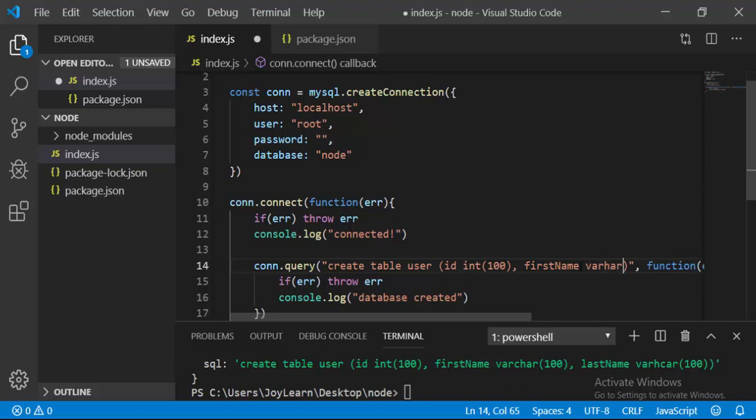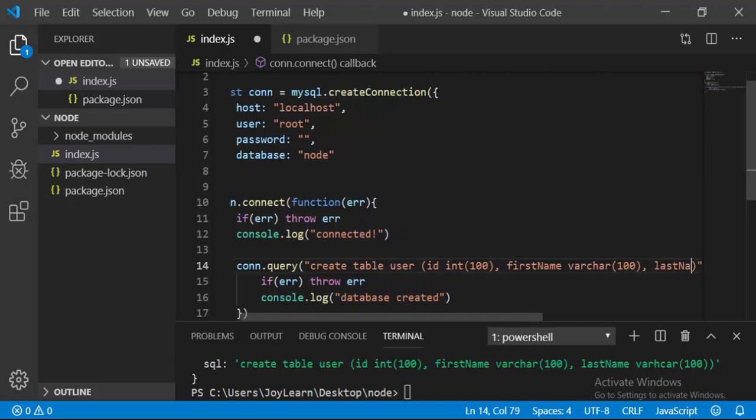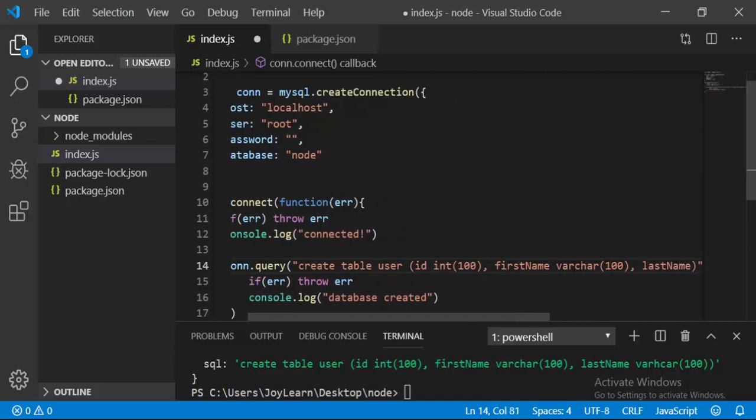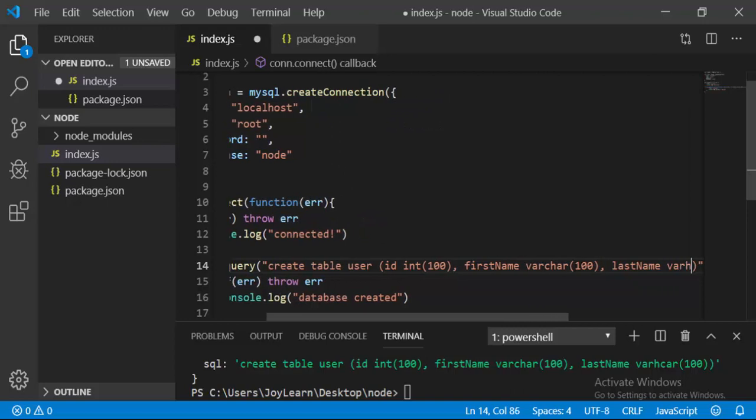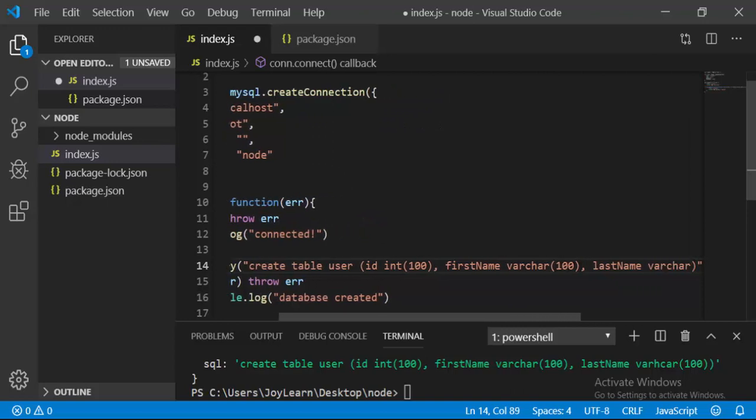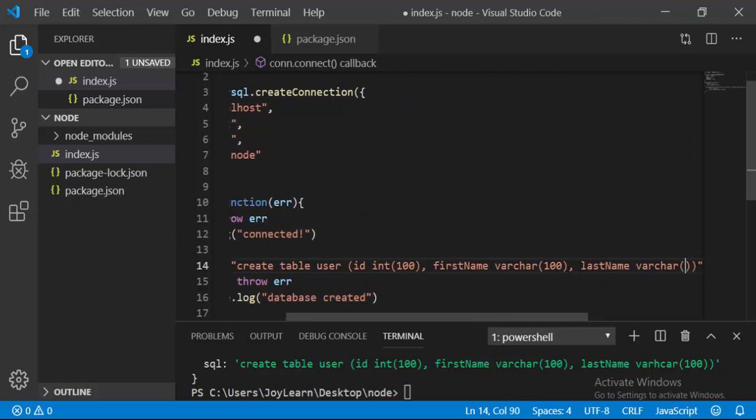I'm going to say VARCHAR and its length is going to be 100. If you don't know about VARCHAR, it holds characters or a string. The last column is going to be lastName, and its type is also going to be VARCHAR.